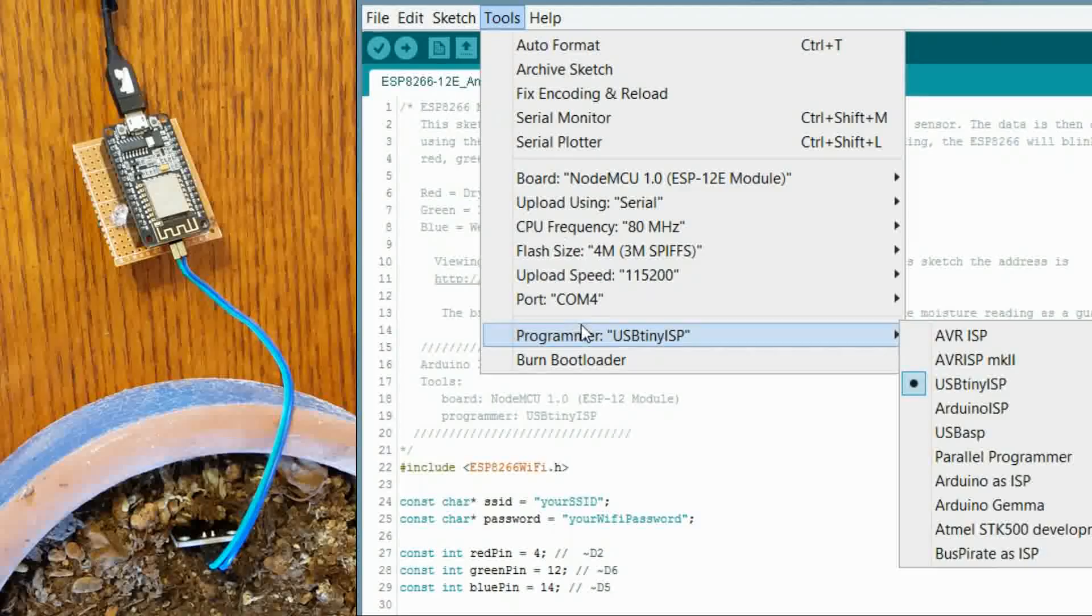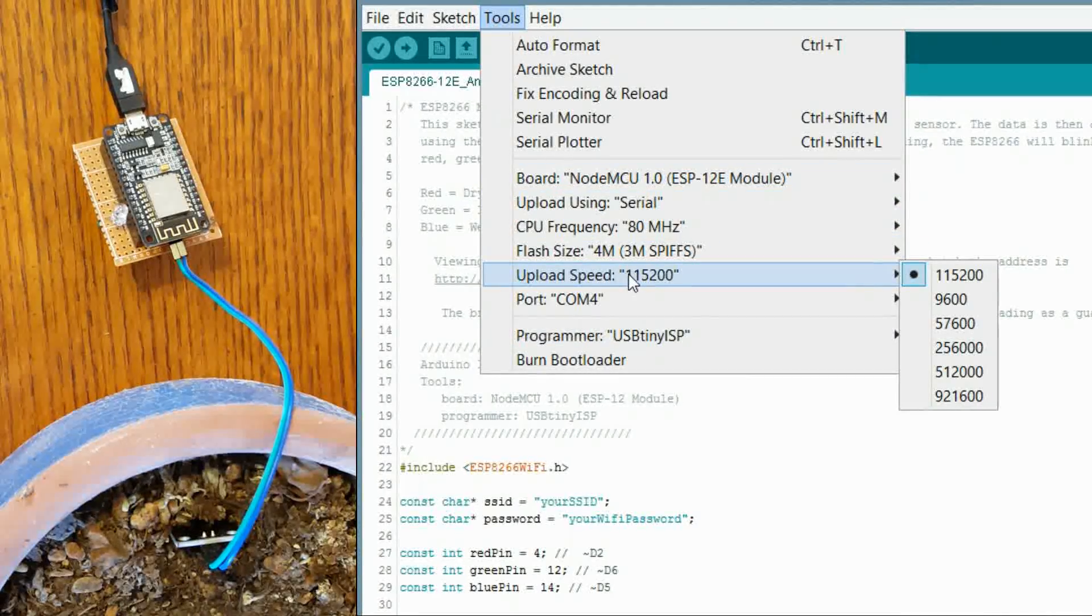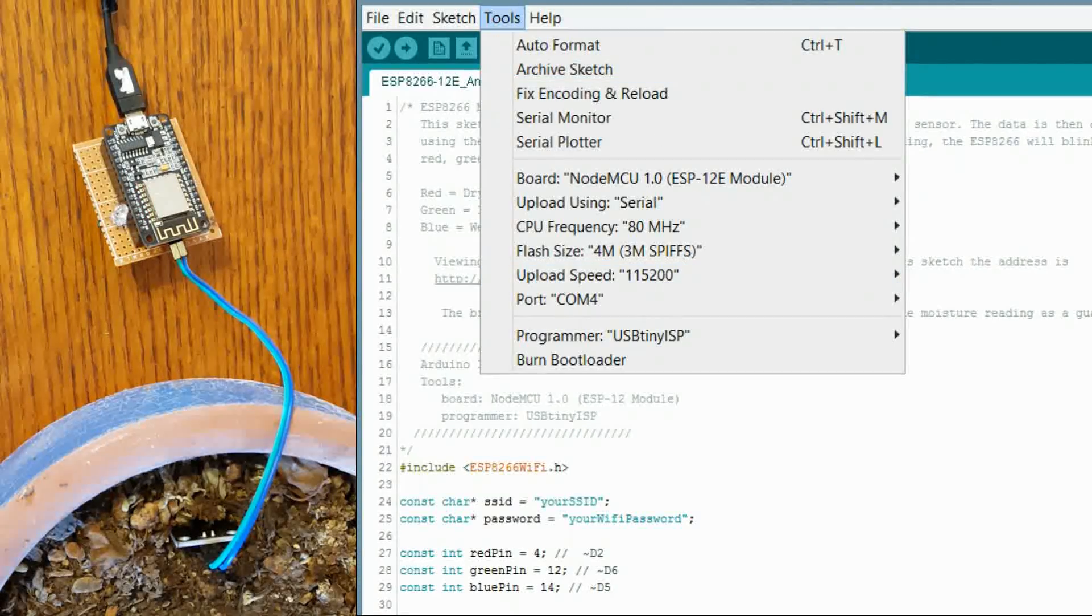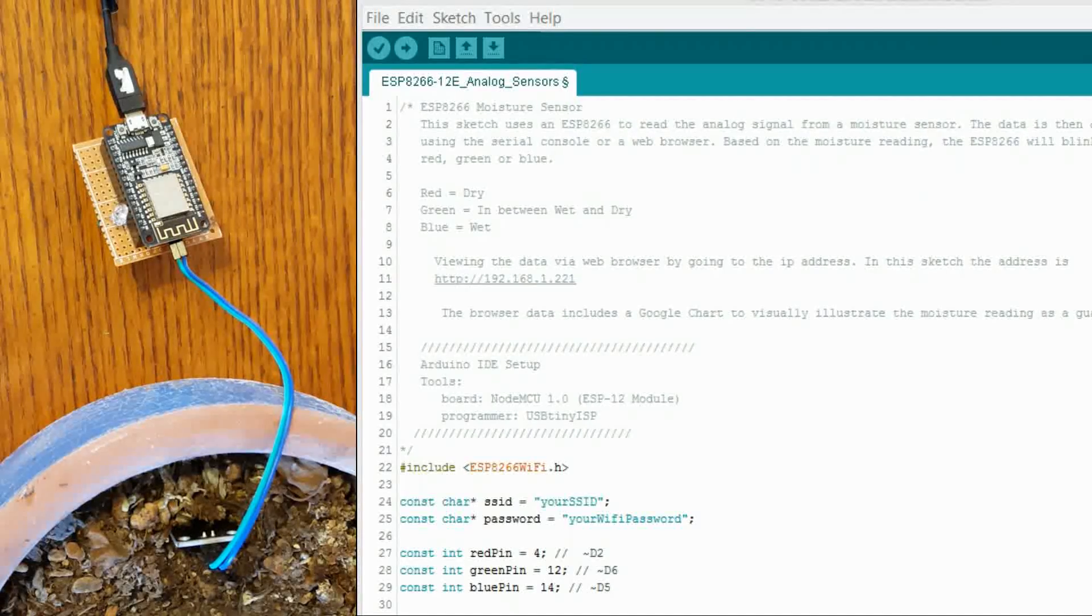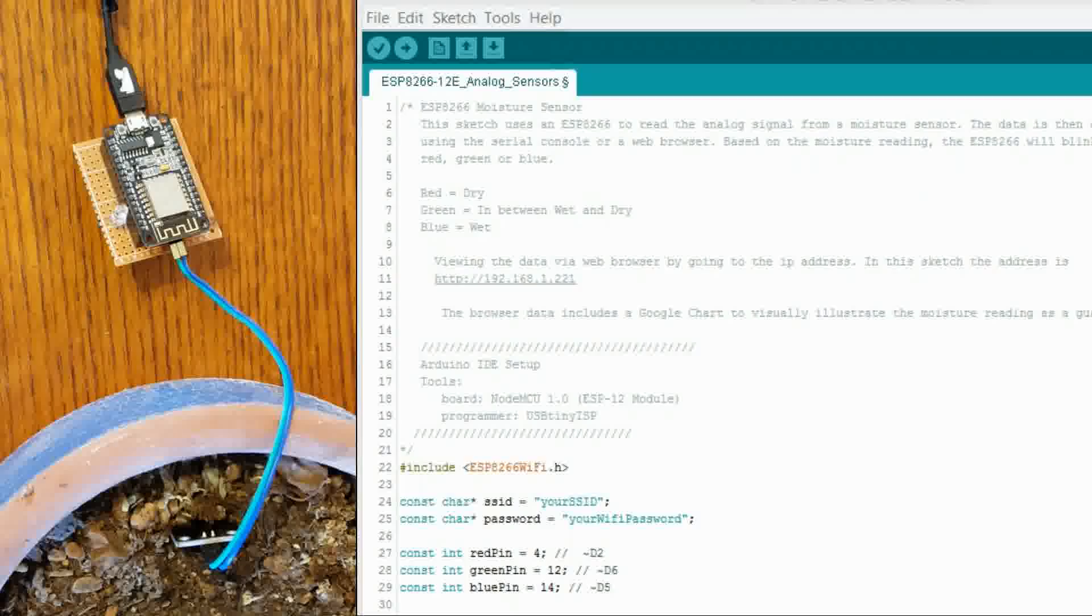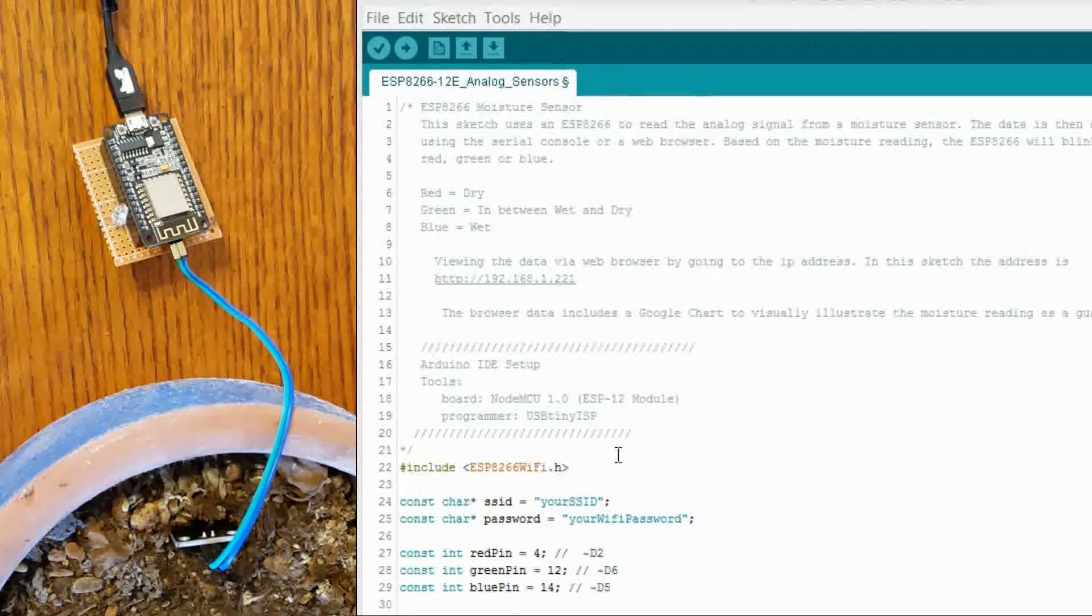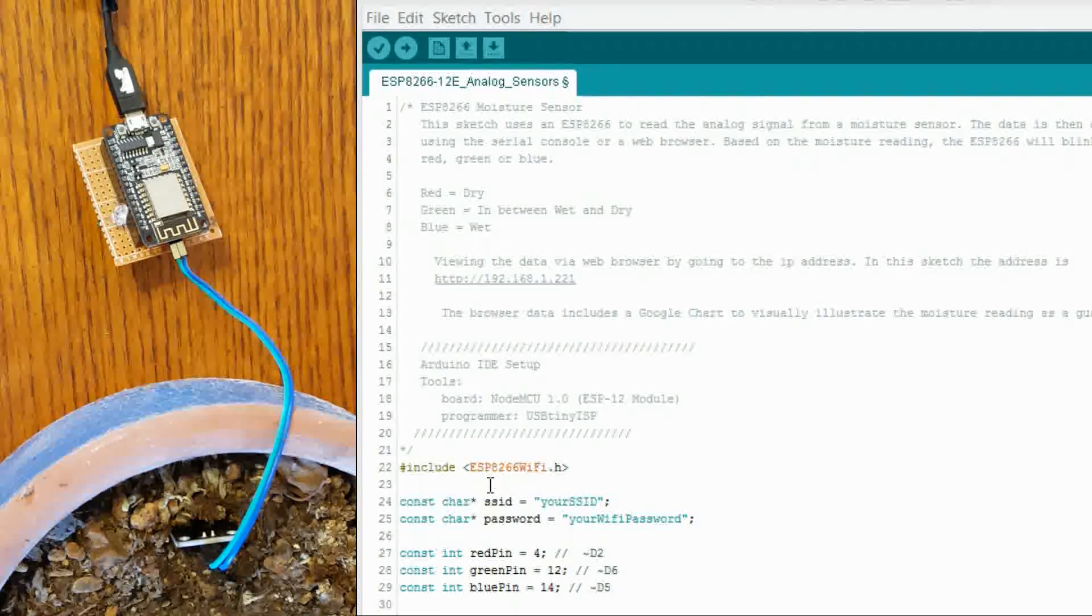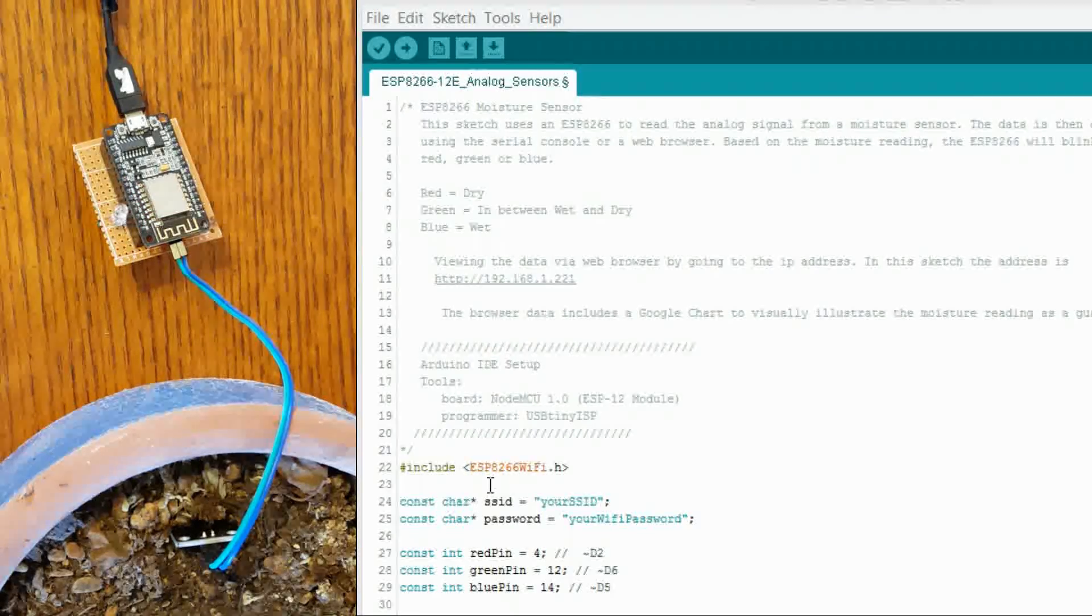And I like to use 115200 as my baud rate which is something you are going to have to note when you are using the serial console. You want to make sure that matches otherwise you are just going to get garbled characters. You are also going to need this library here and I will provide information on how to obtain that library in the instructable so you might want to check that out.